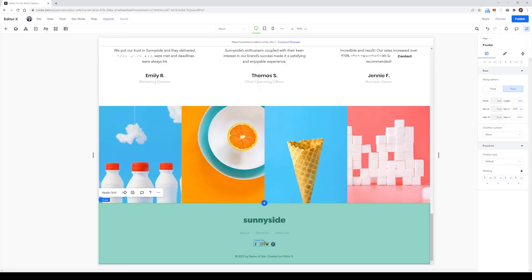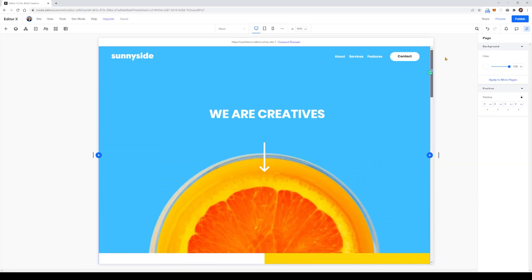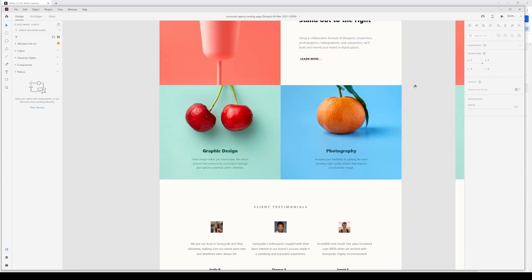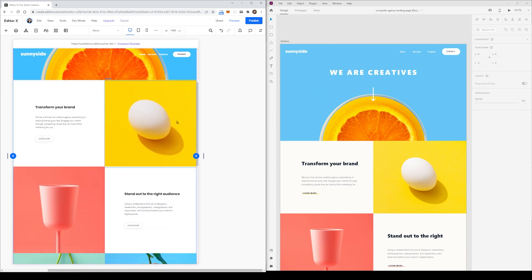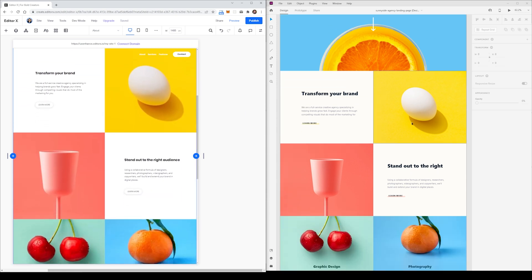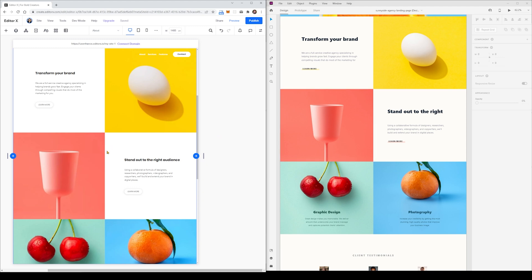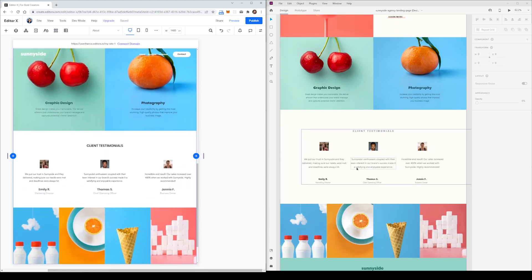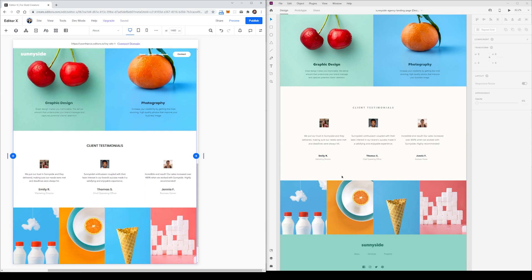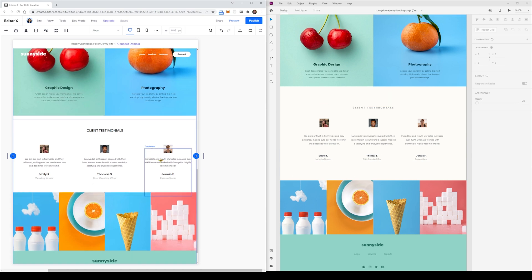We can now compare our original design from Adobe XD with our design from Editor X. On the left side we have Editor X and on the right we have Adobe. Above the fold they have the same menu and hero section, and below the fold we have the grid structure for the content. Grids like this are also quite useful because they can collapse into mobile responsive viewports quite easily. Moving on we have the client testimonials, the gallery, and the footer.